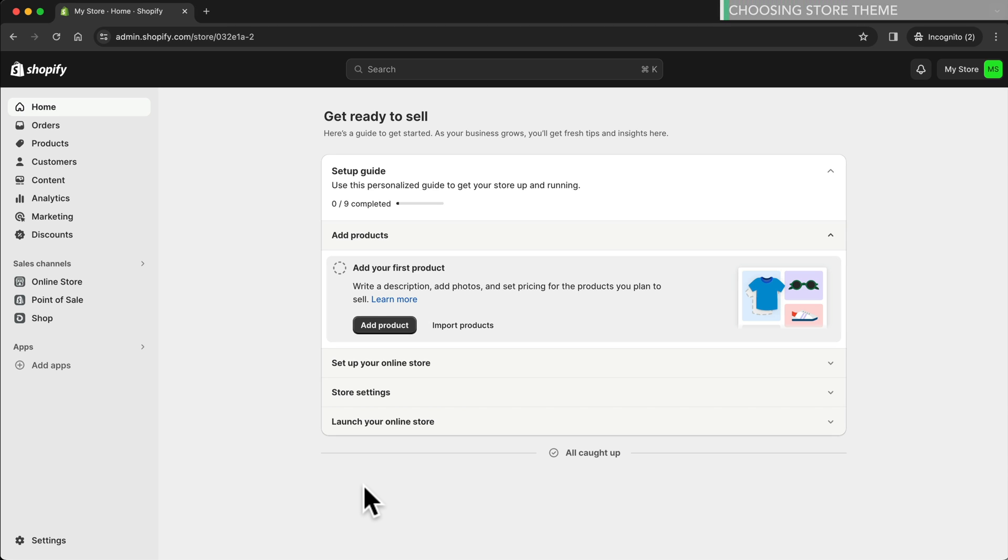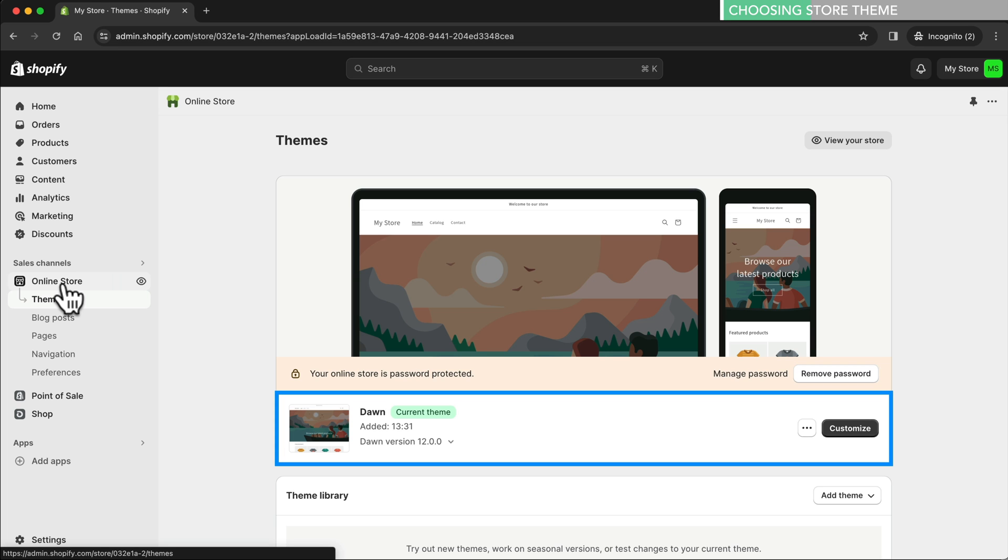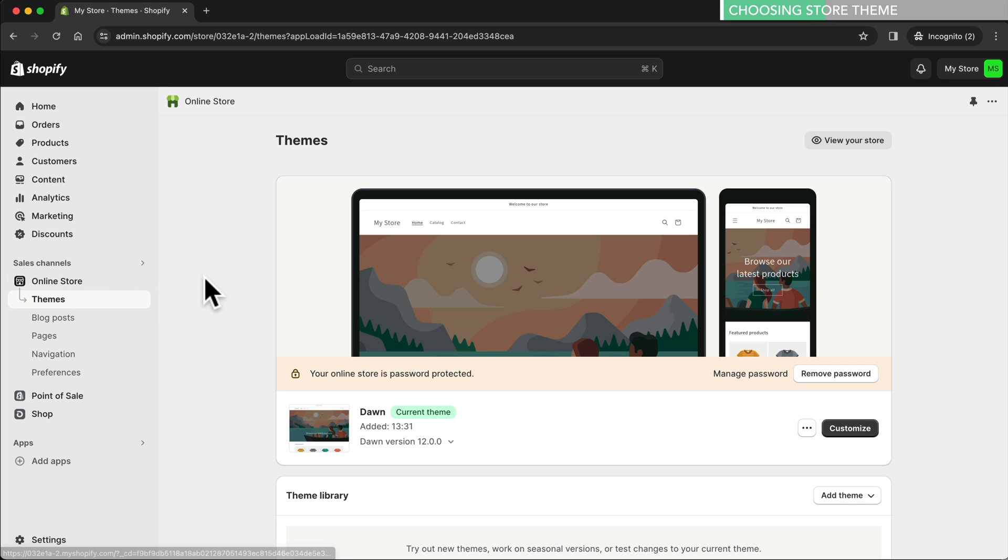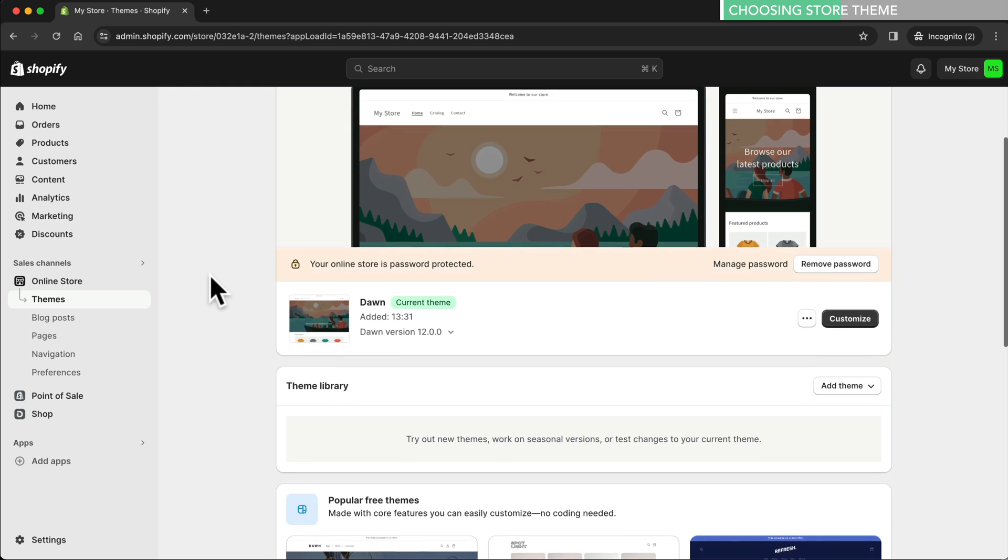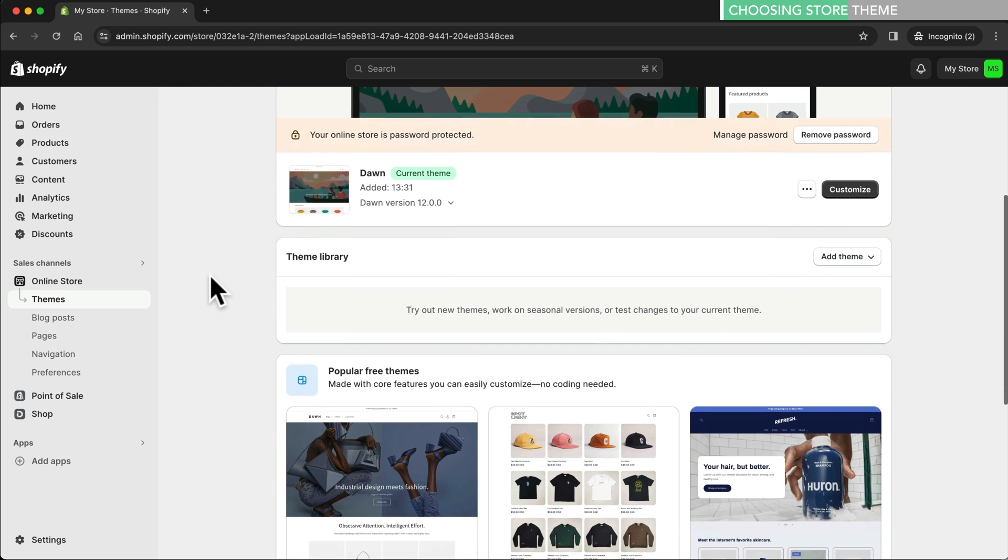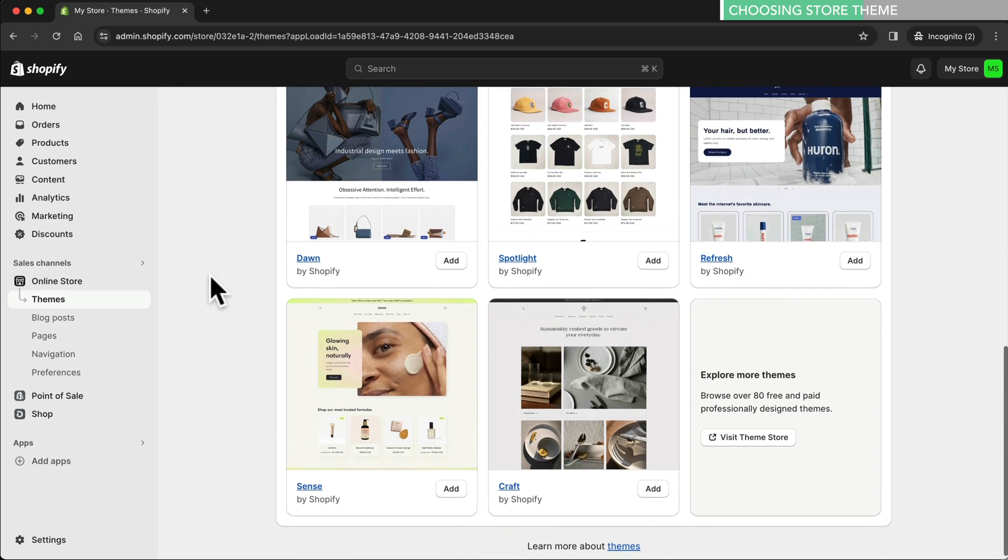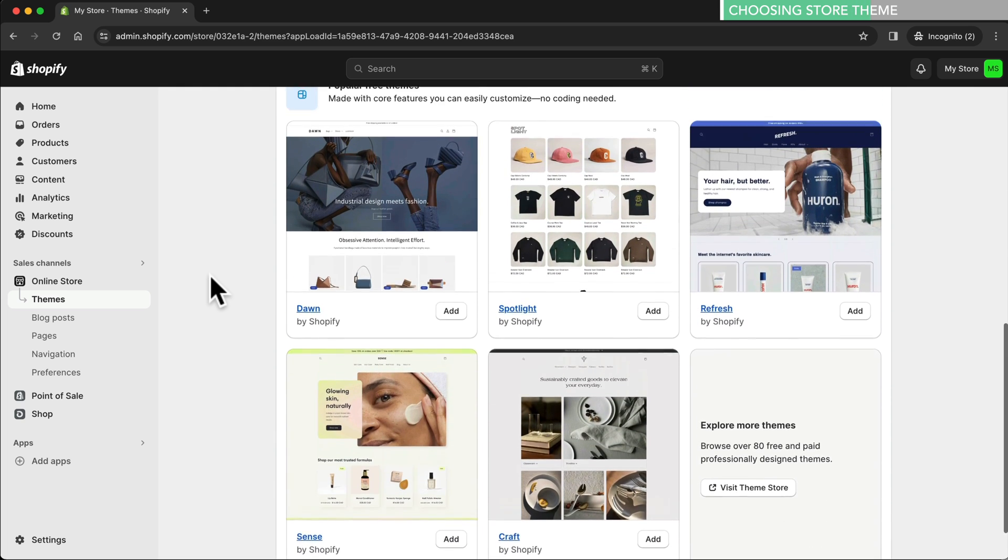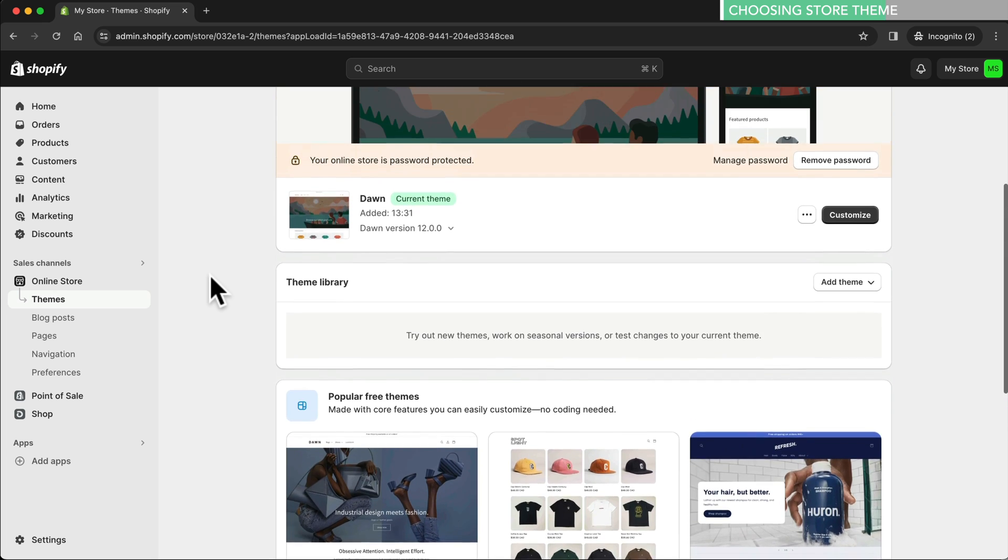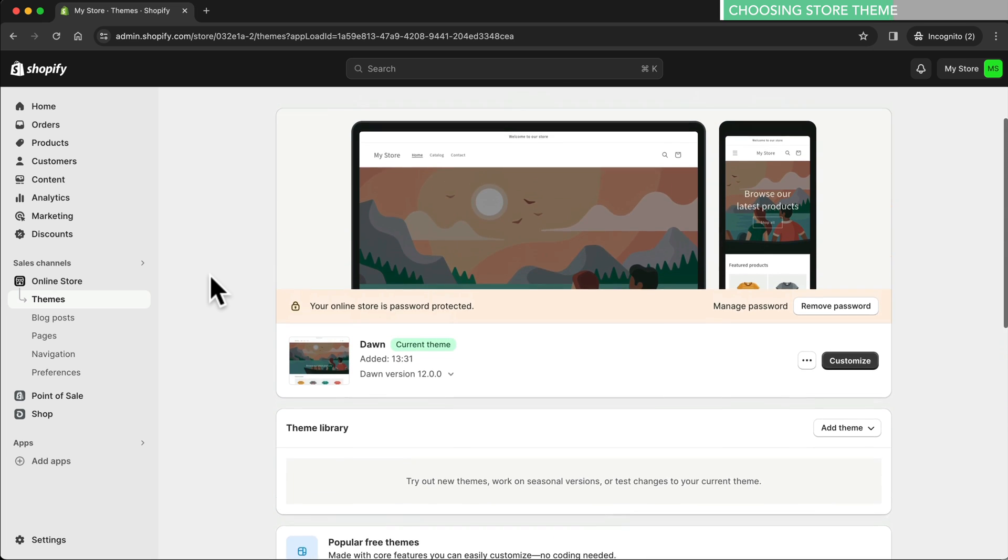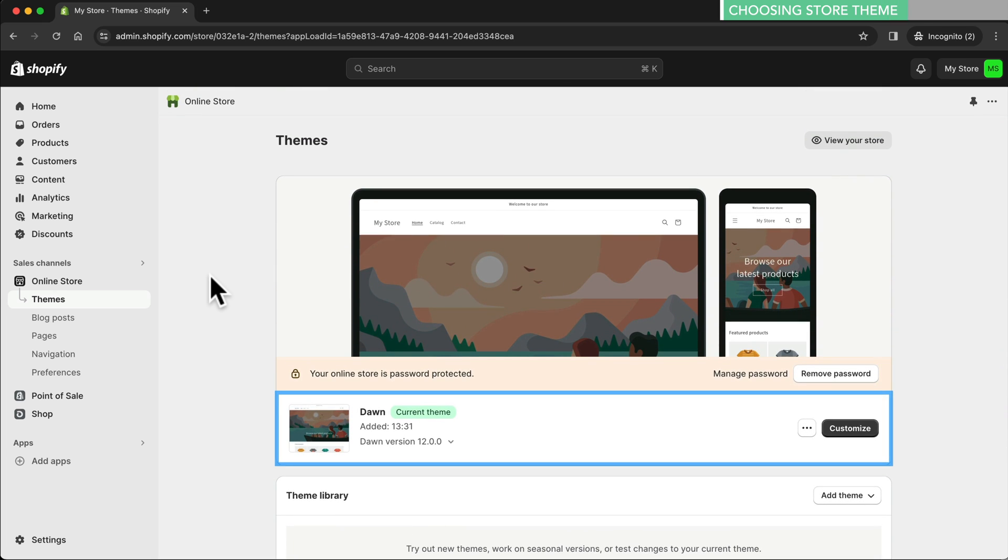Now let's begin designing our store. First let's click on online store. As we can see here there's already a default Shopify theme installed and it's called the dawn theme. To change the theme we could just scroll down and here we can find different types of themes we could use. However the dawn theme is one of the best ones to use and many successful Shopify stores are using it. So that's what we're going to use in this video as well. Let's click on customize.